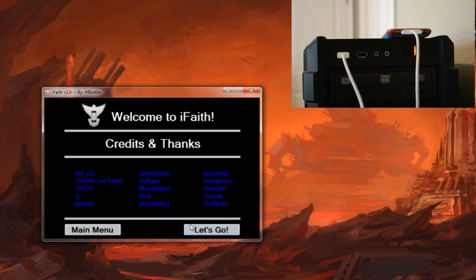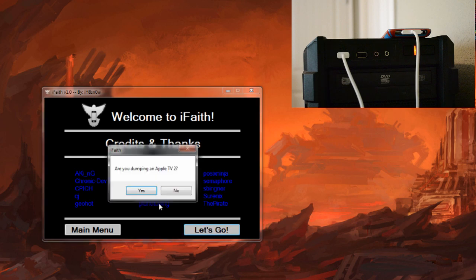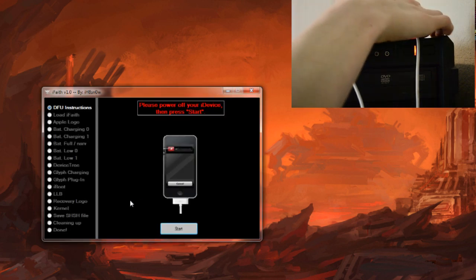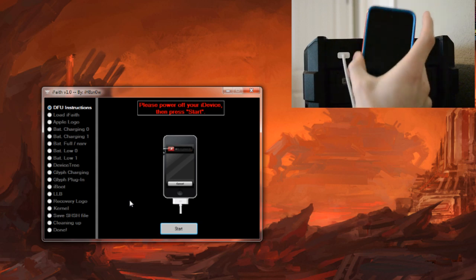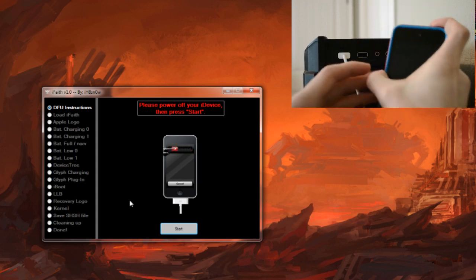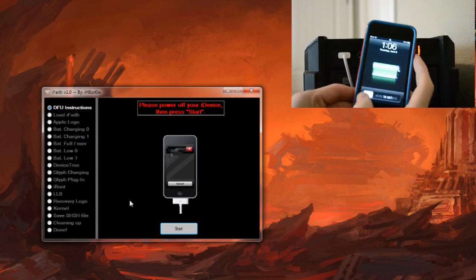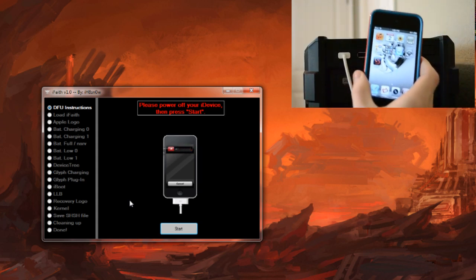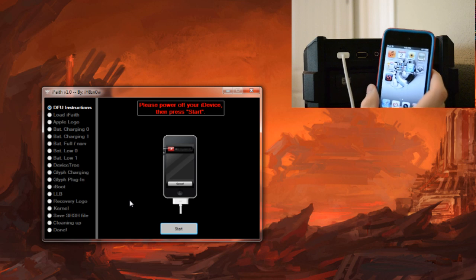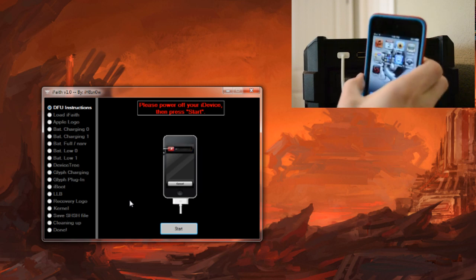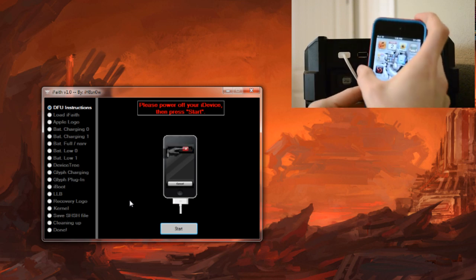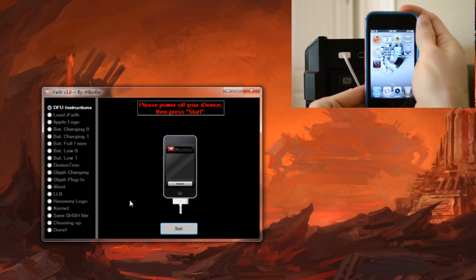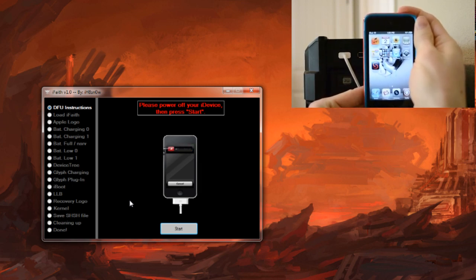We can go ahead and click proceed. We are not dumping an Apple TV 2. The first step is to come over to our device and we need to shut it off. Make sure that it is already plugged in, iTunes is all closed down, and then just go ahead and hold the power button until it shuts off. What we are going to be doing is entering our device into DFU mode.